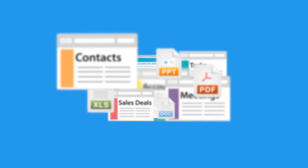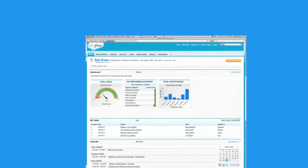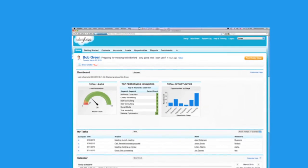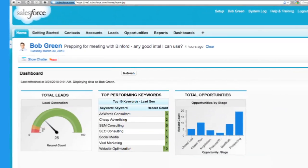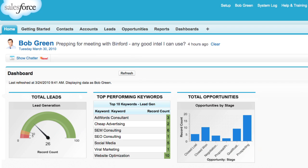Salesforce is a centralized place where you can track everything you need to run your business, from your contacts and accounts to your sales deals and documents. And because it runs in the cloud, all you need is a web browser or a mobile device to access it, just like using Gmail or Amazon.